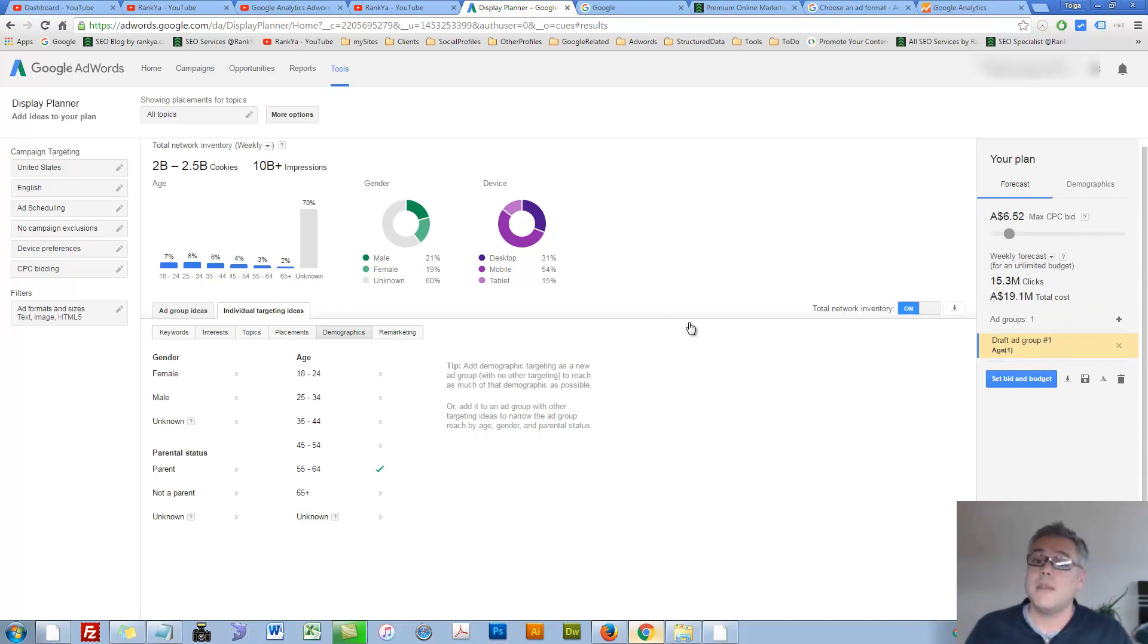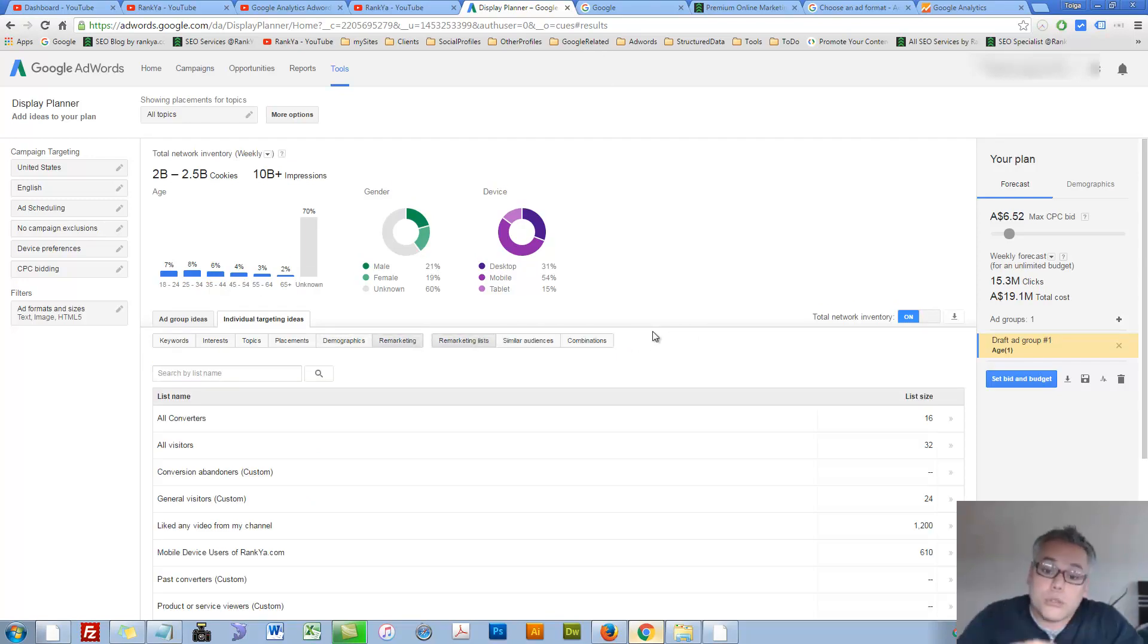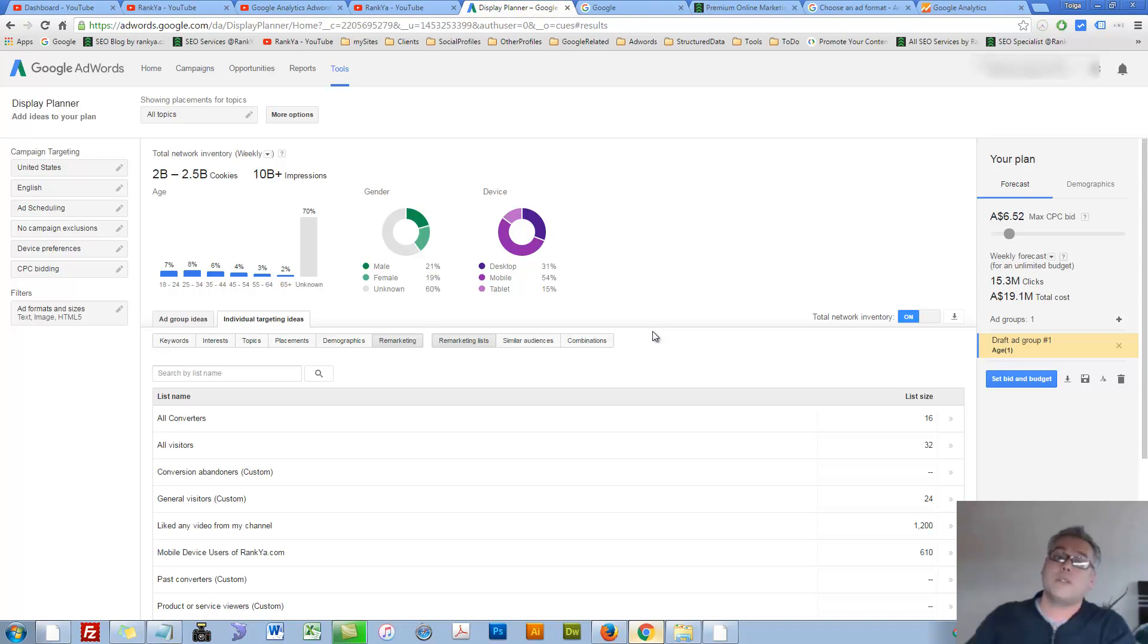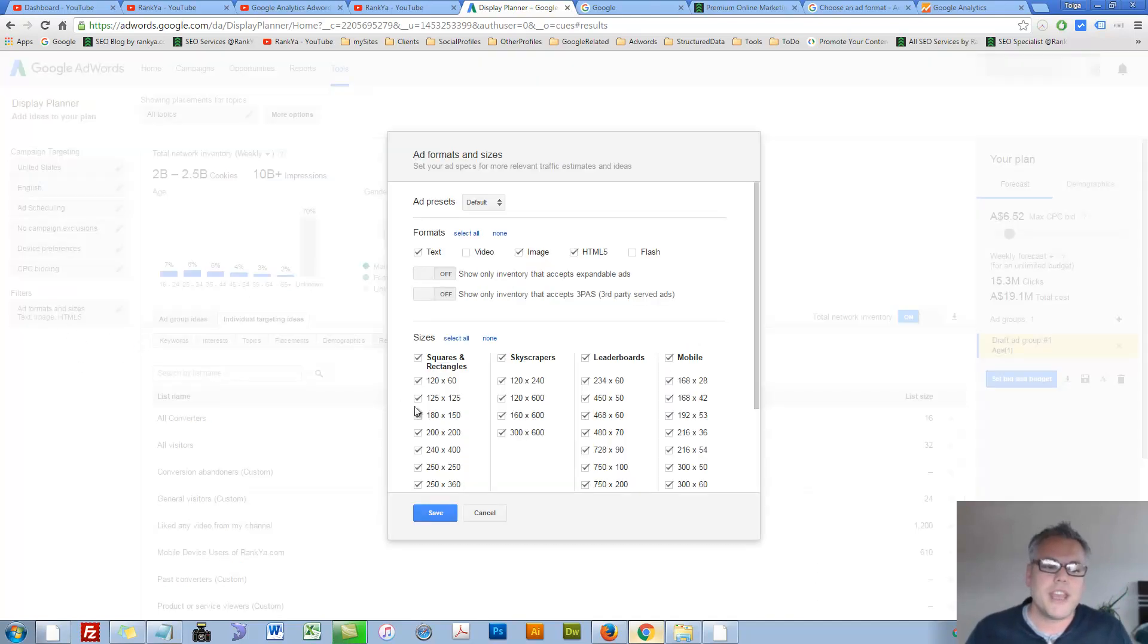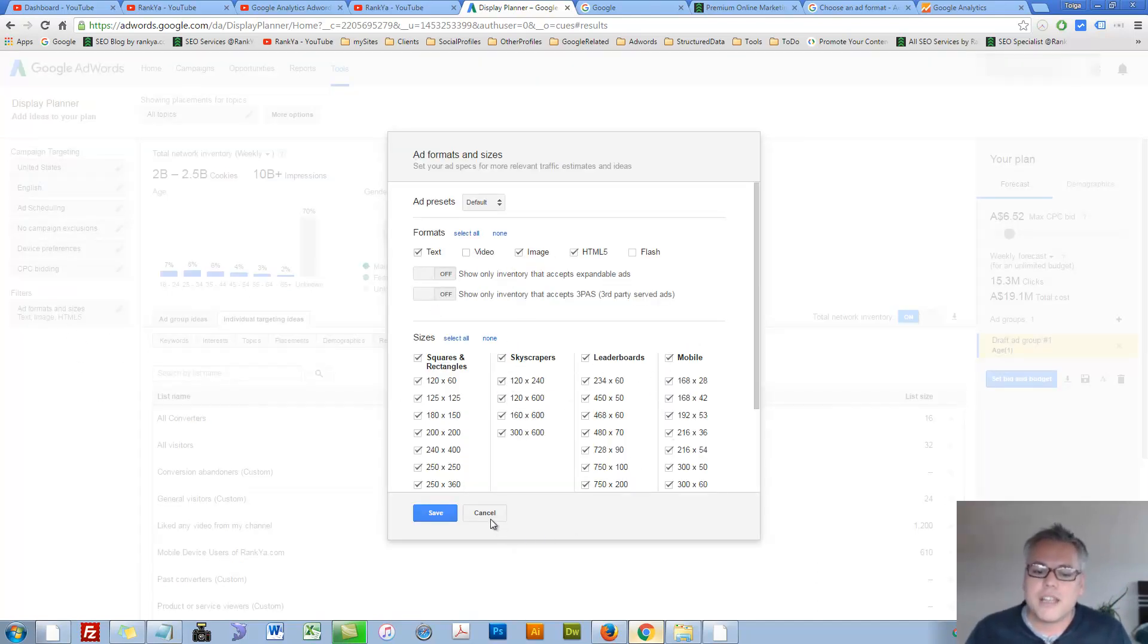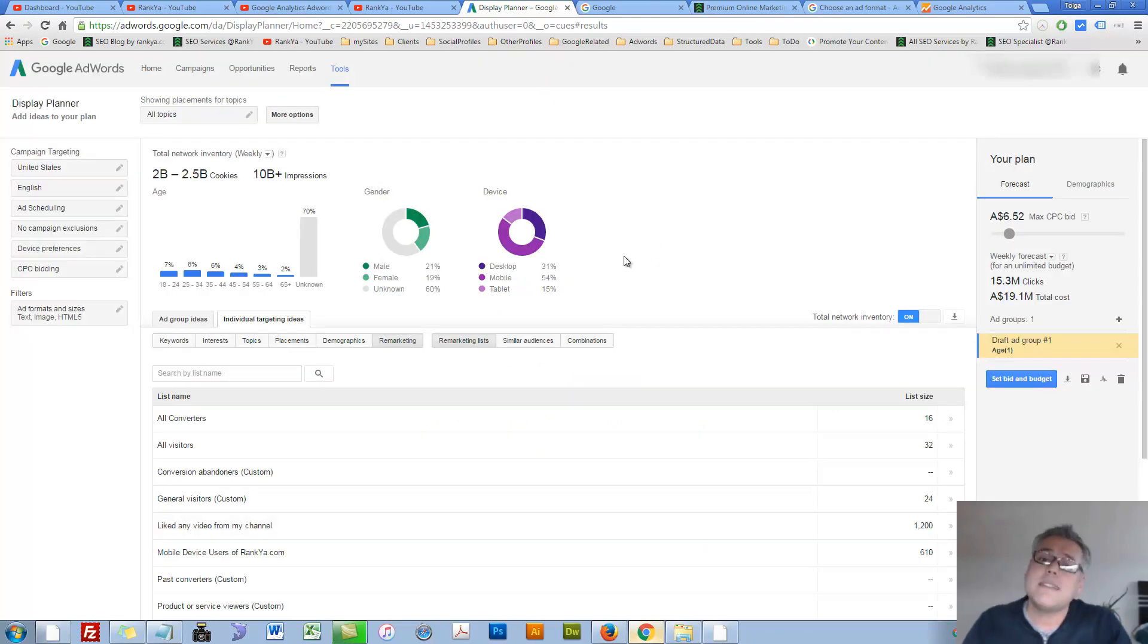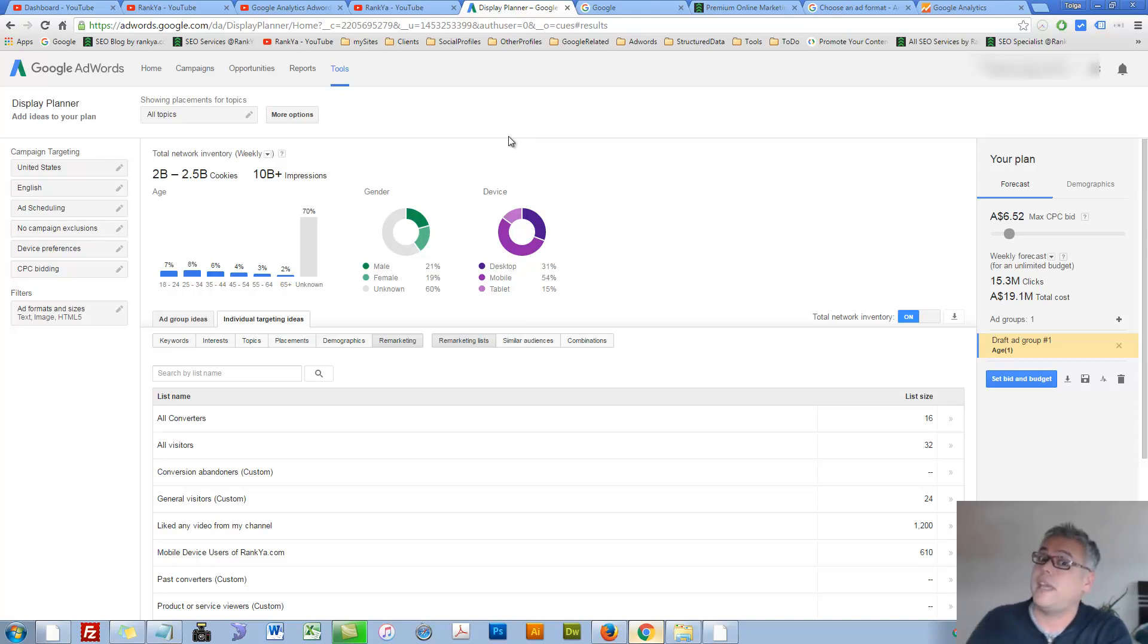So display planner is a tool for you to analyze where you can advertise on the display network. I know it has many different things to browse through, like ad formats, different sizes of ads you can advertise. But nonetheless, these are important, particularly when you want to advertise on display network.